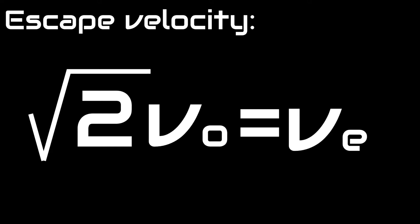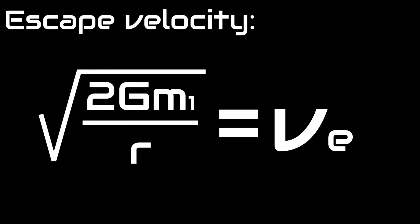Interestingly, escape velocity is equal to root 2 times orbital velocity, so to find it, use the square root of 2 times the gravitational constant times mass divided by distance.